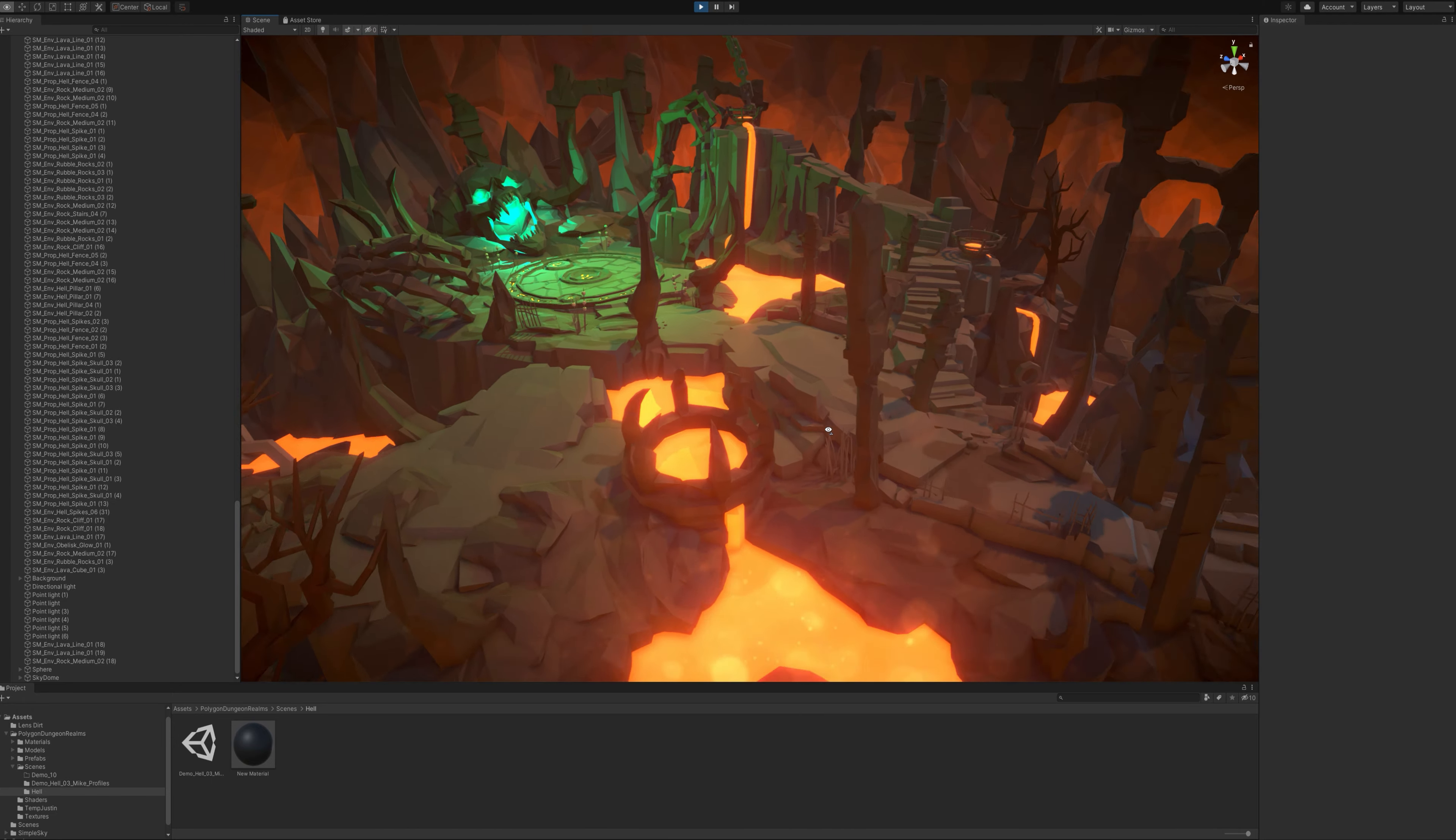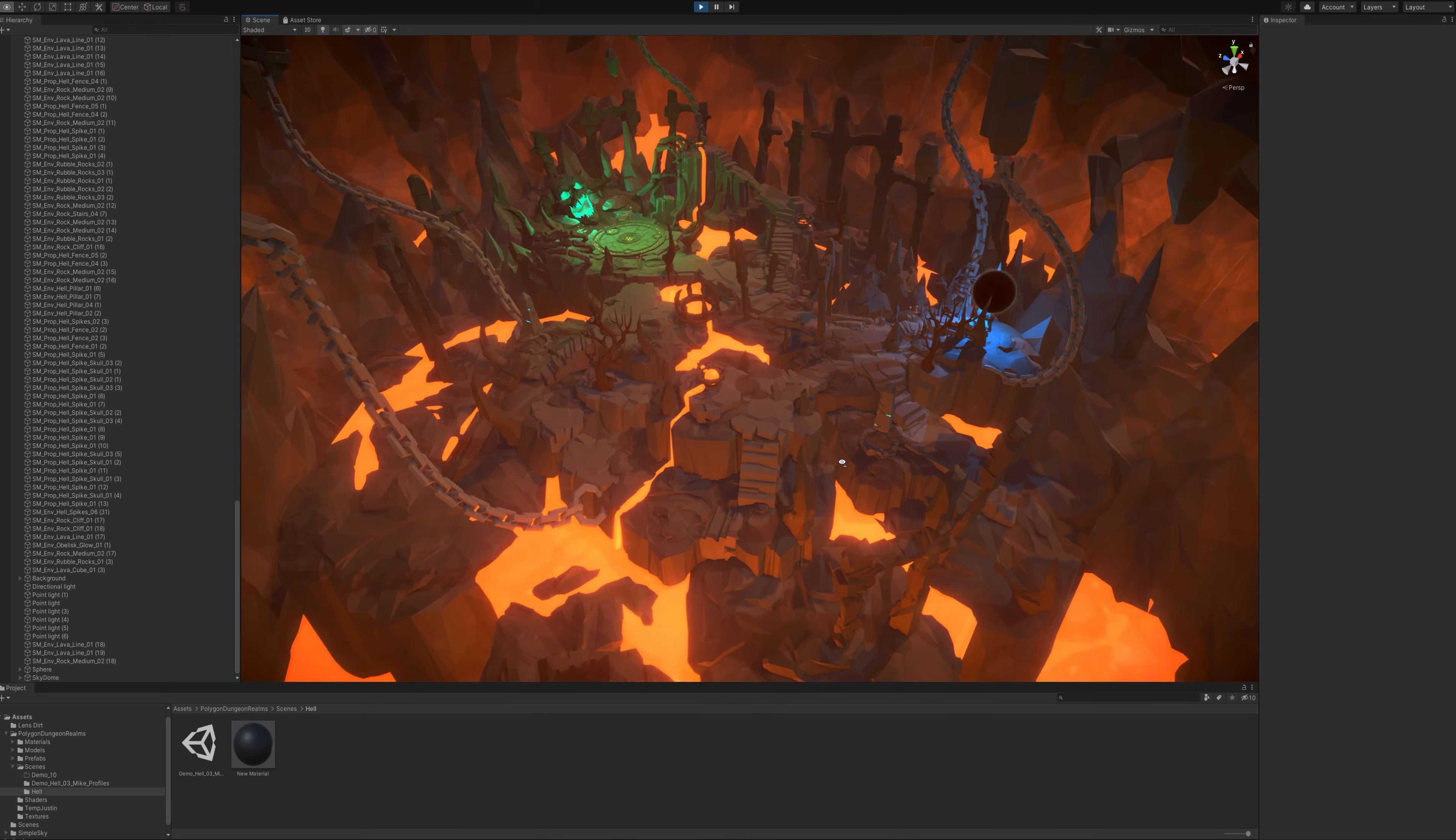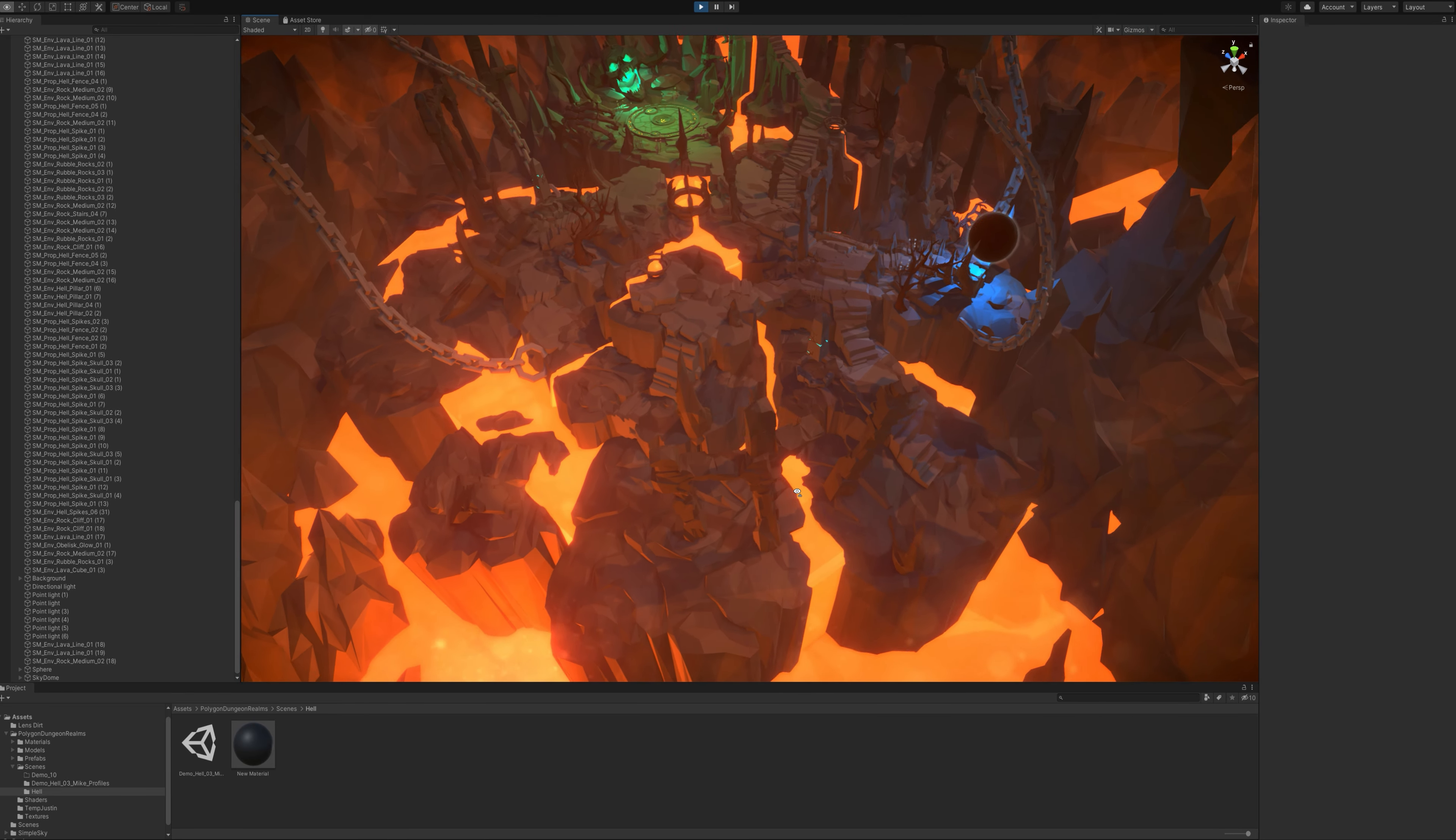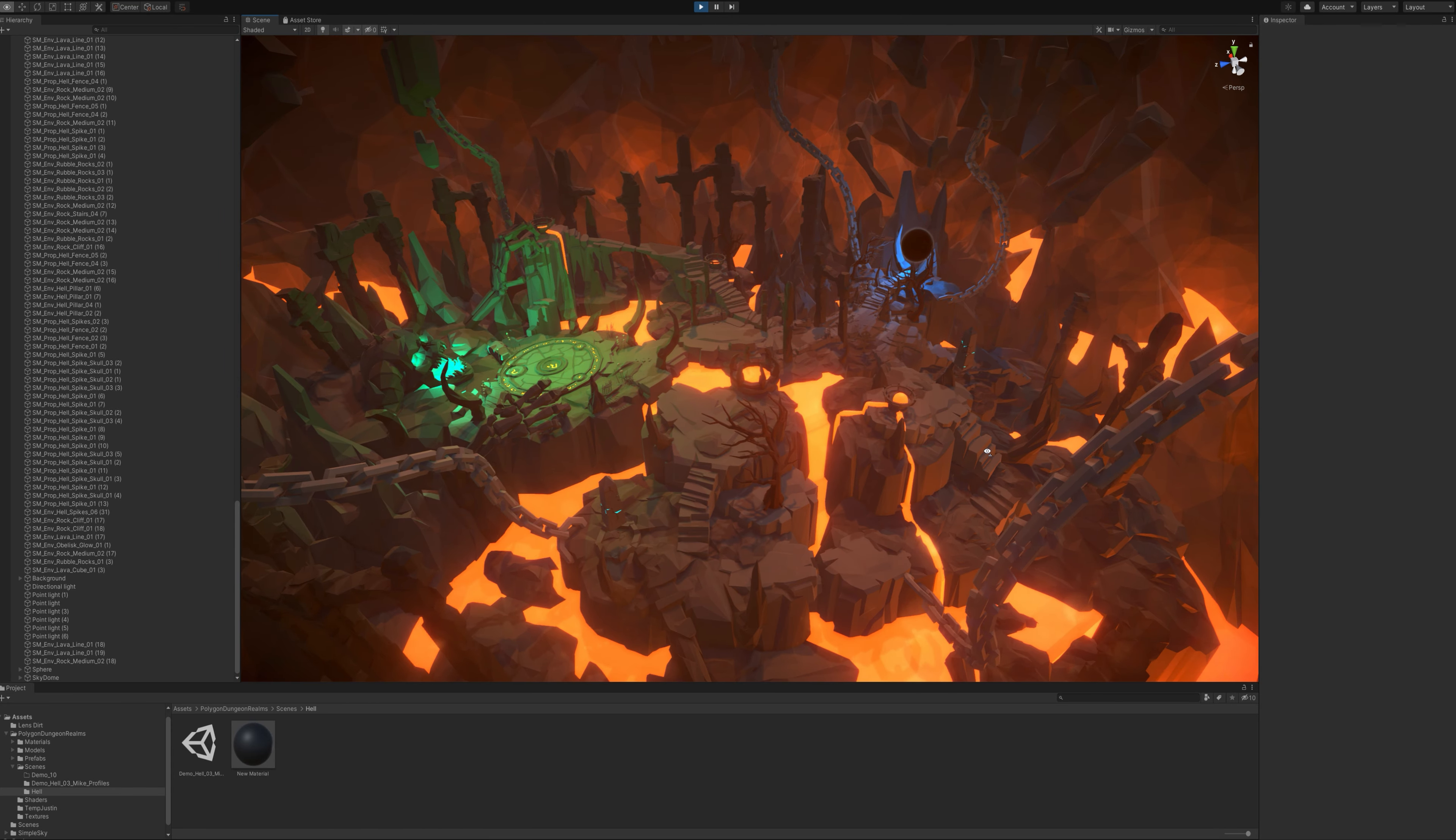This pack also has some cool little props like floating rocks. It has a lot of demon symbols and skulls on sticks, that typical doom-esque kind of thing.